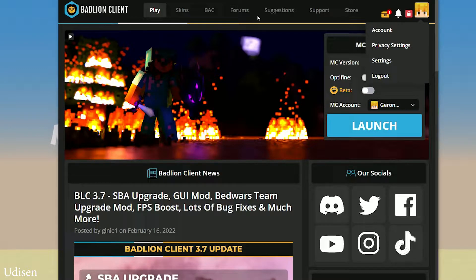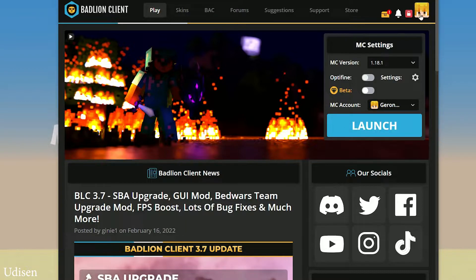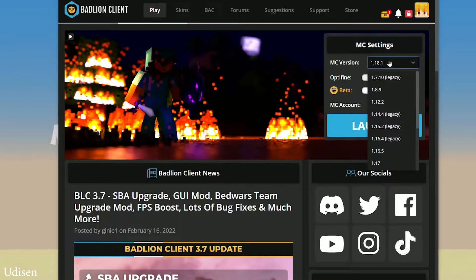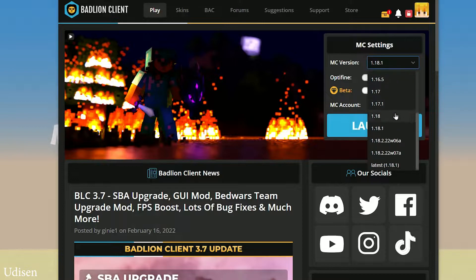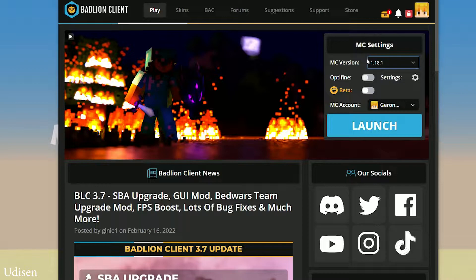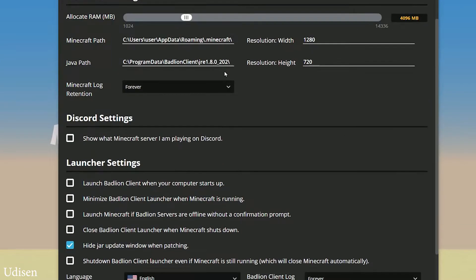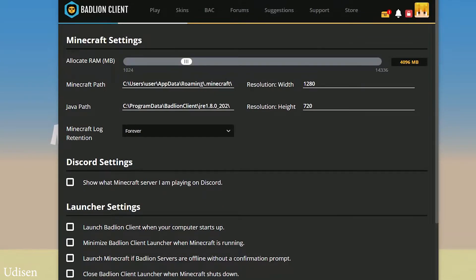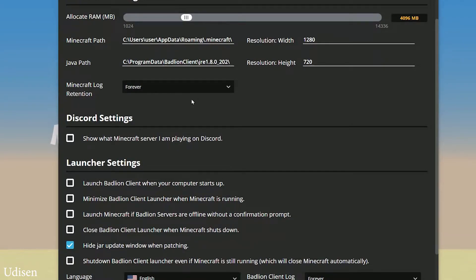If you need, you can log in to your Badlion account here. After that, you see your profile picture and so on. Here you can choose the version of Minecraft you want to install. By default it uses the latest version of Minecraft. You can install Optifine if you want, and change where the system installs your Minecraft — by default it uses disk C.